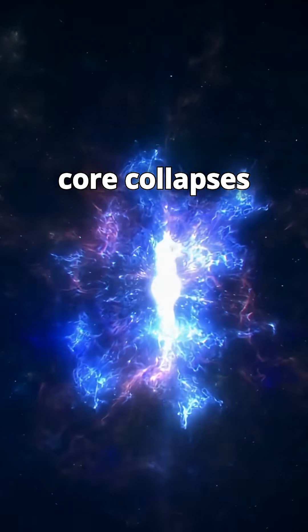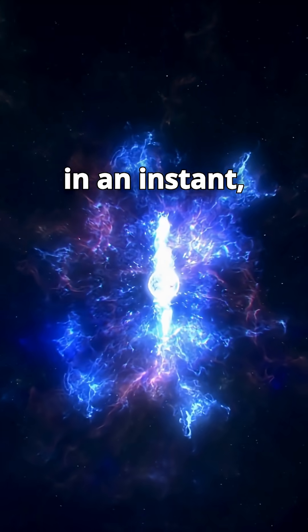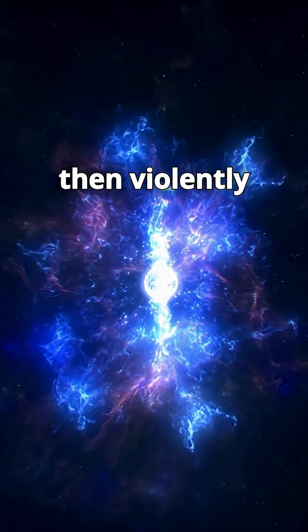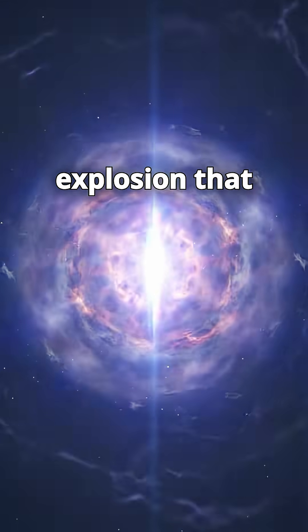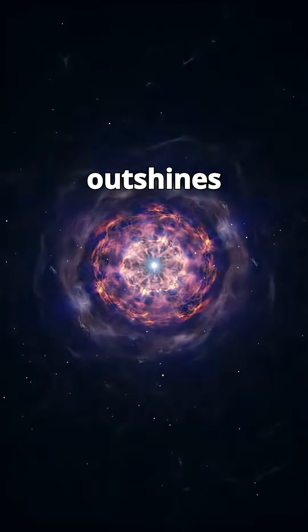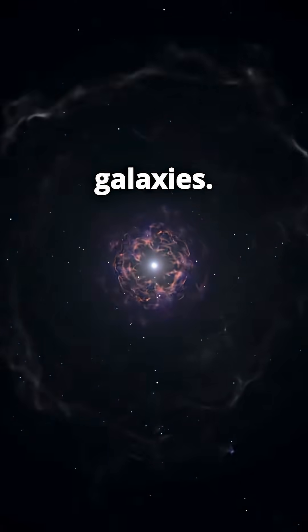The star's core collapses in an instant, then violently rebounds, unleashing a supernova explosion that outshines entire galaxies.